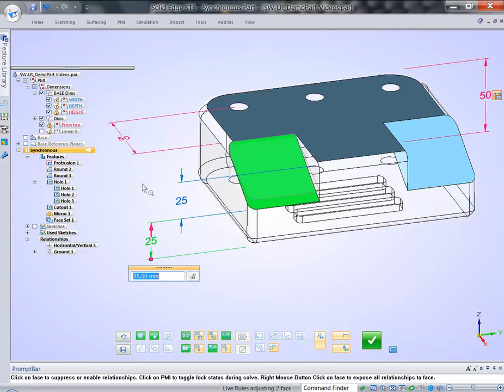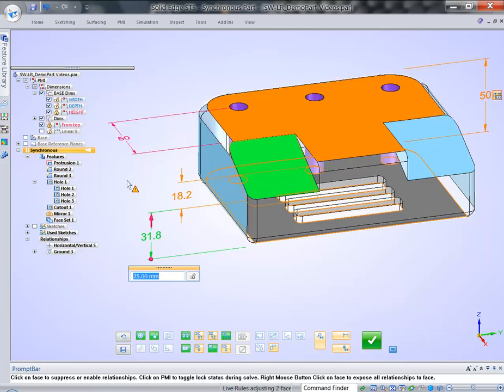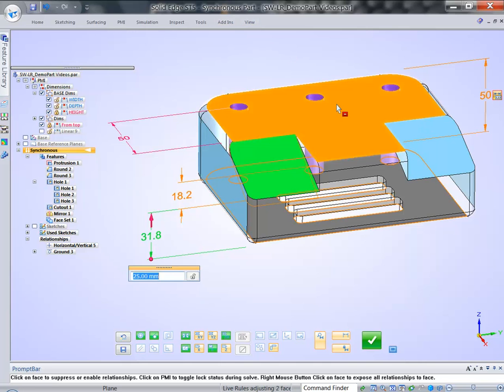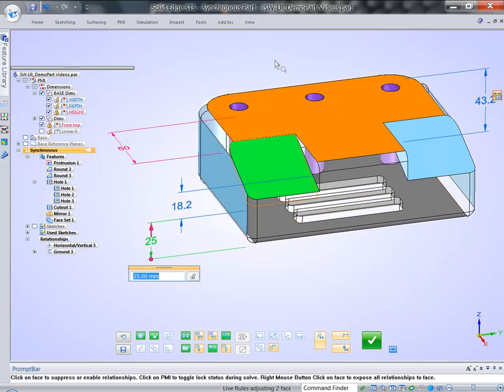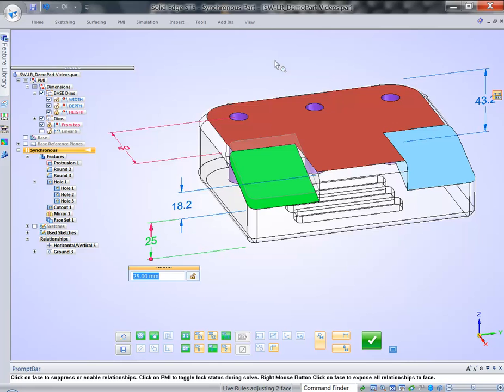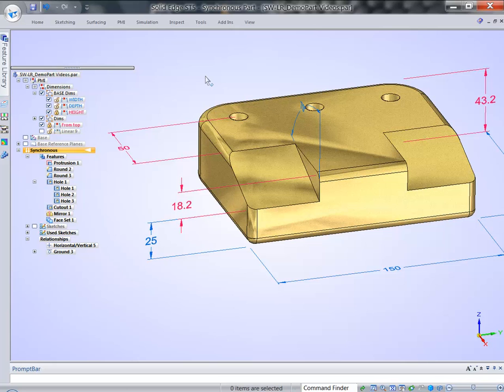But I can play what-if scenarios I mentioned earlier. I can click on this dimension and it takes me back to the original state. I can maybe remove some faces from solve set. And now, if I right mouse button click to accept, as you can see now,